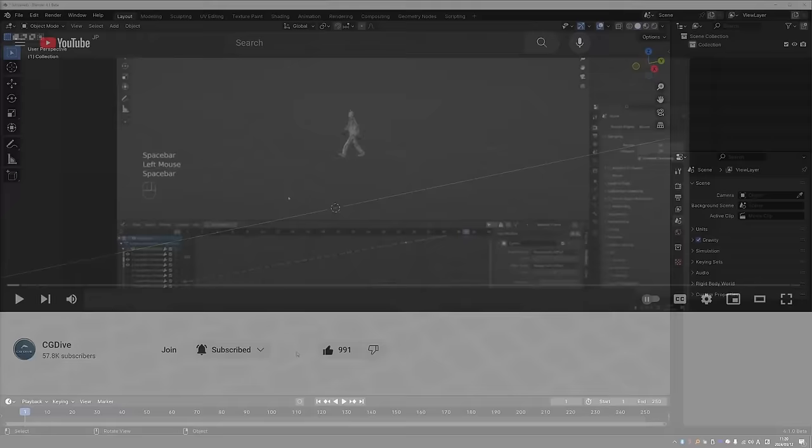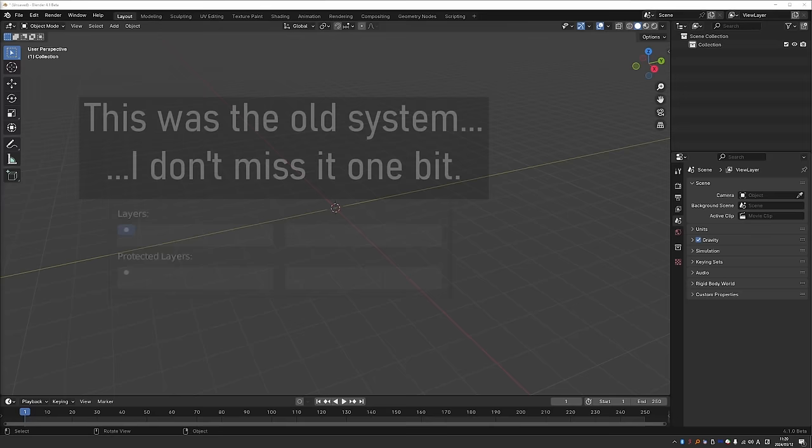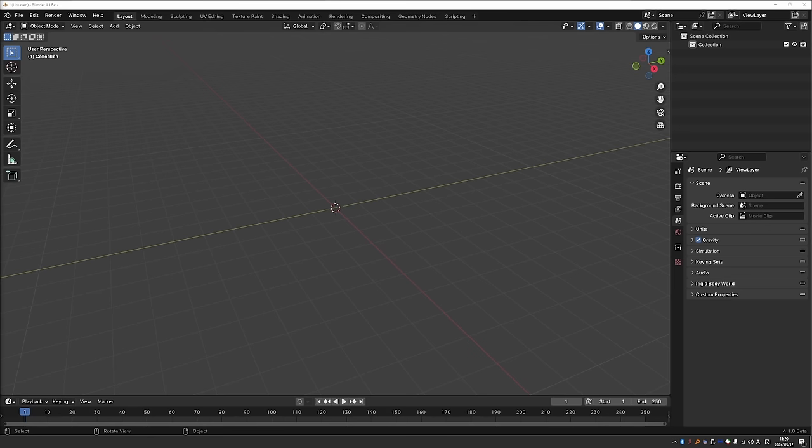First up we have nested bone collections. I was very excited about the new bone collections that we got in 4.0. They replaced the old nameless and limited bone layers. In 4.1 the bone collections are even better. The big update is that you can now nest collections. Let's see how it works.